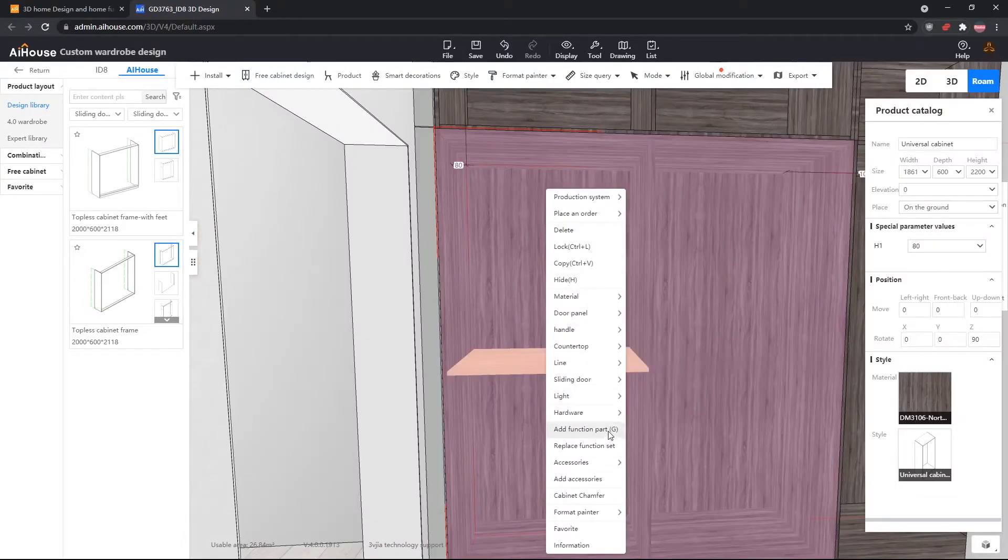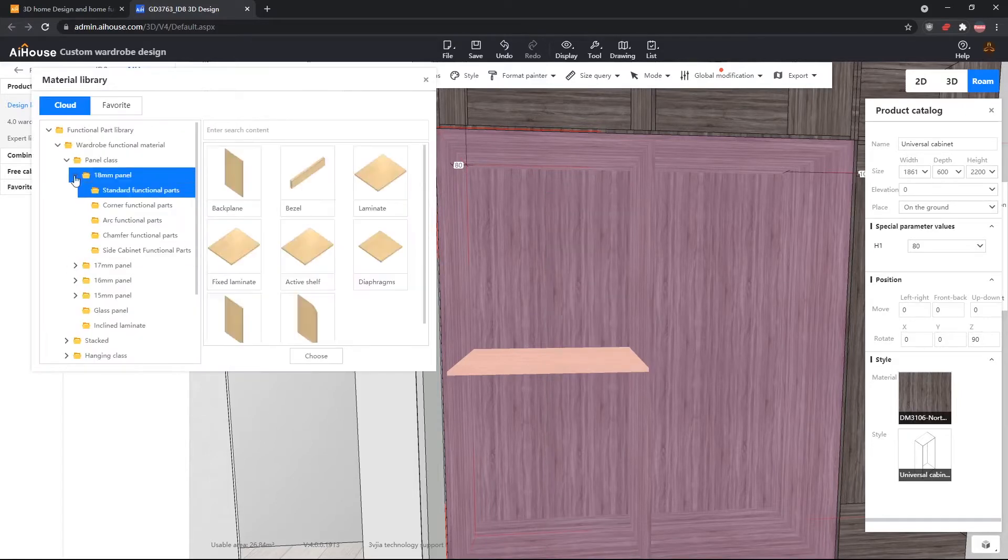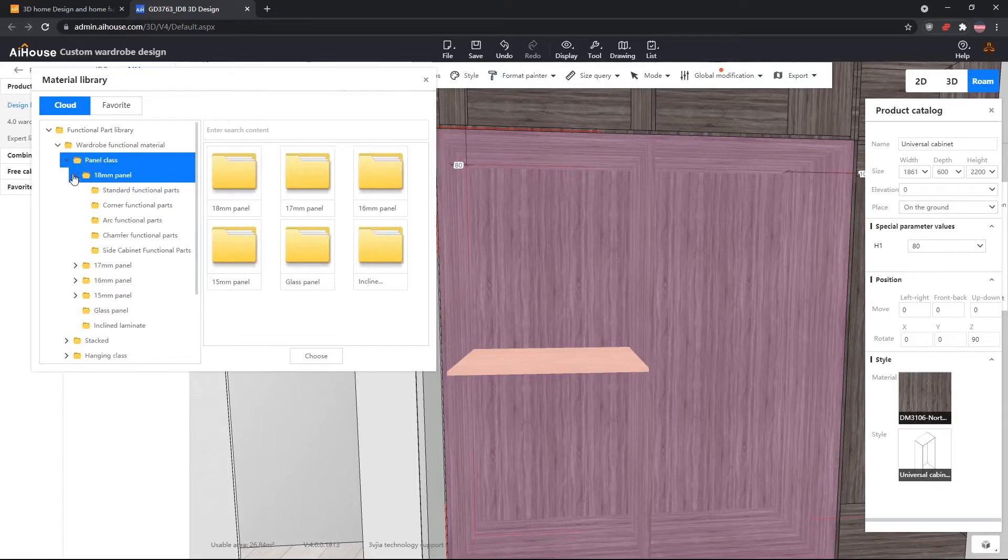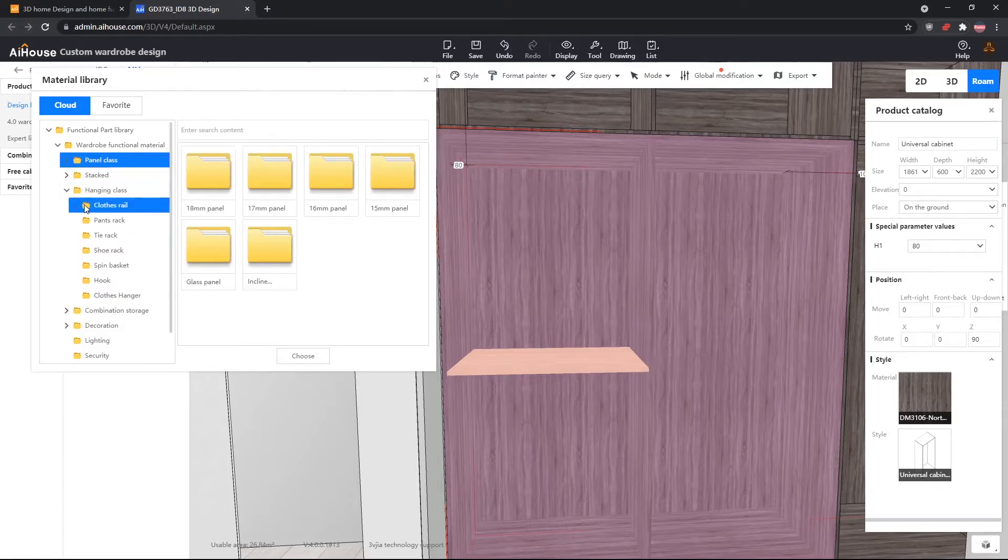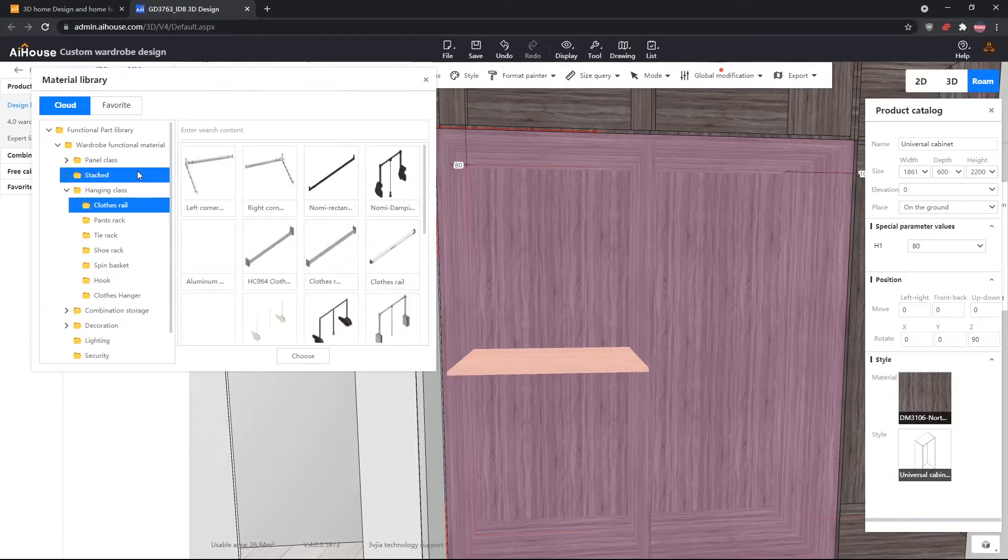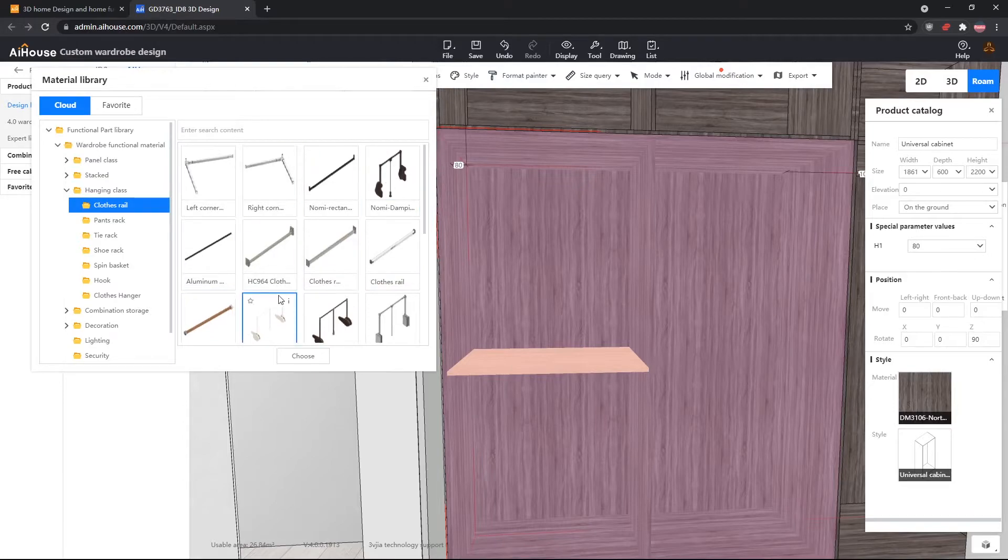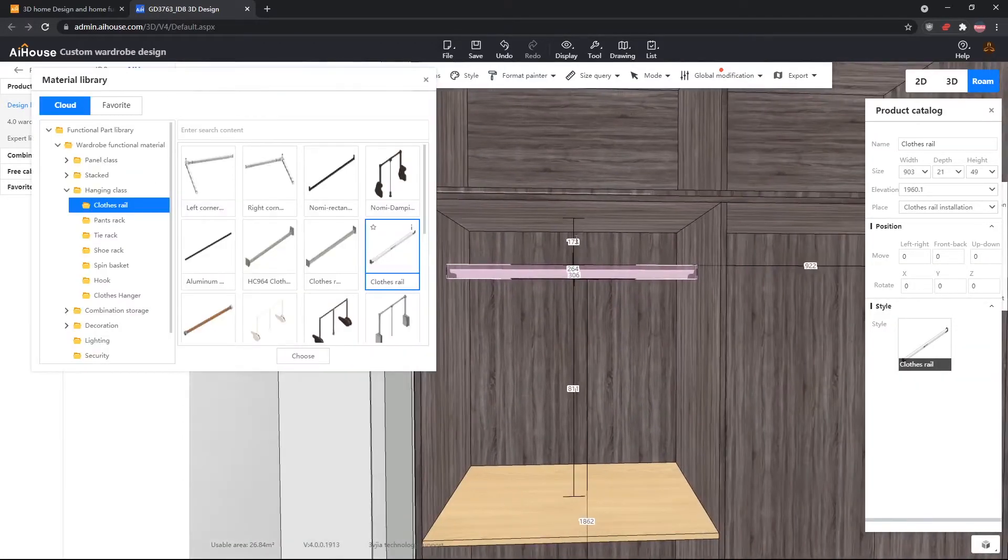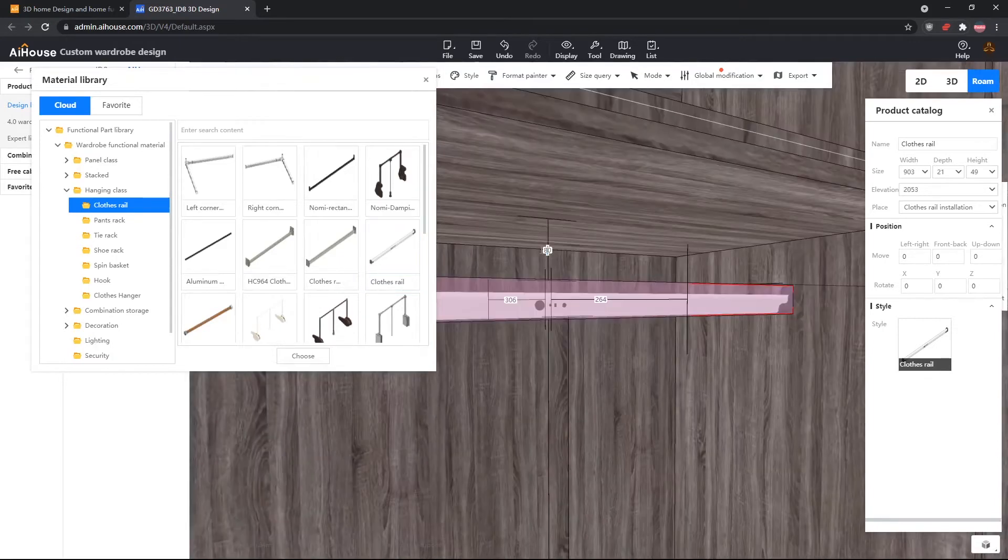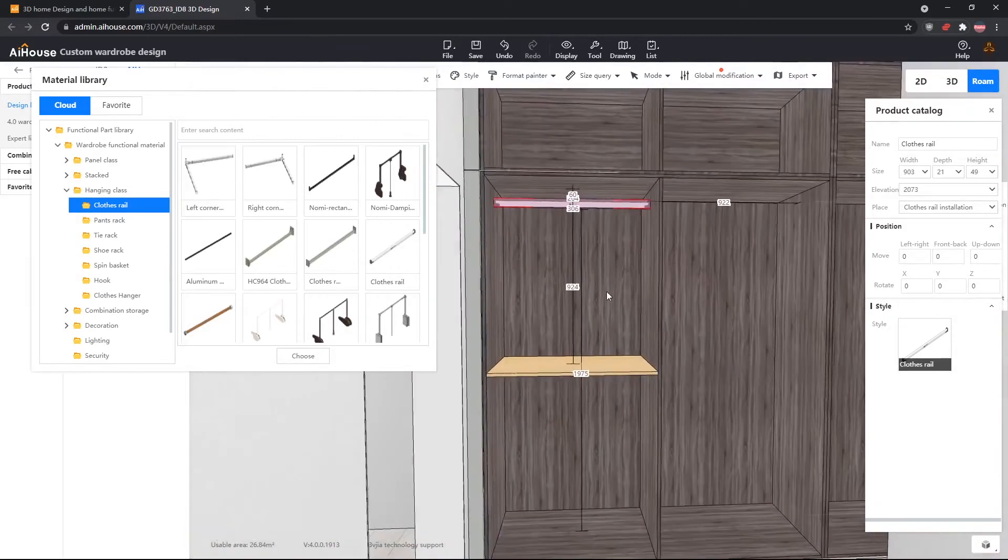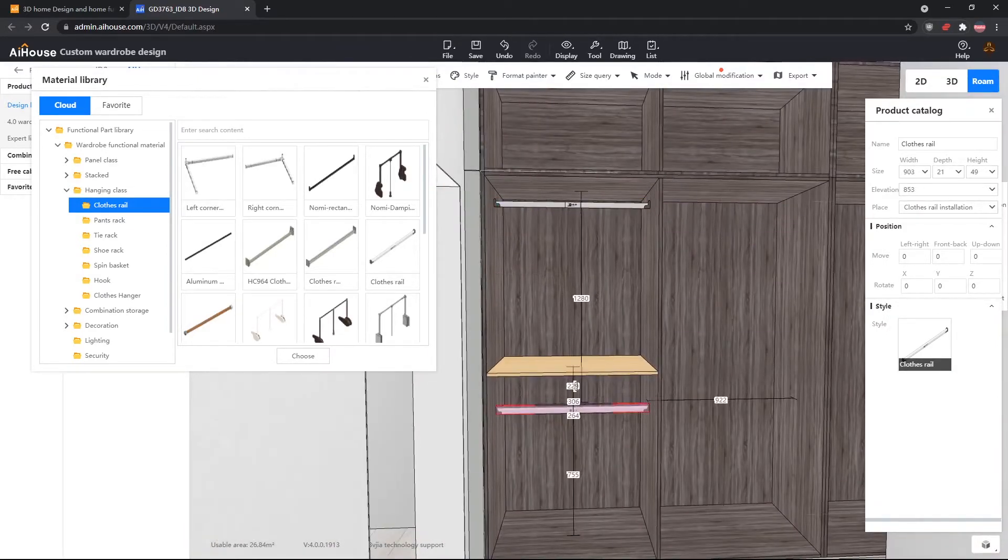Now we will design the inner details for the wardrobe. For this first wardrobe, the client wants two hangers, clothing hangers, and a shelf in between them. Now we will go into the clothed hanging class, and get the clothing rail, and drag it out. We will leave a 6cm gap, so the clothing hangers can be hanged on the rail without any issues. We will copy-paste this, and then drag it to the bottom area, and then adjust it so it's also 6cm away from the top.